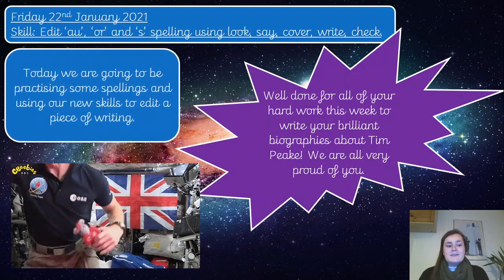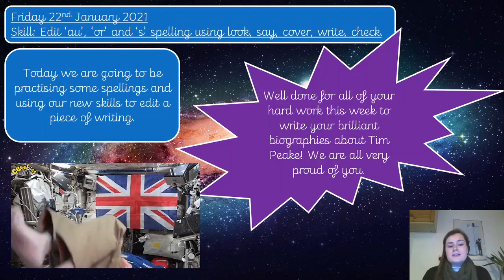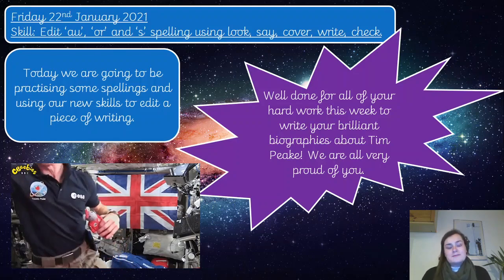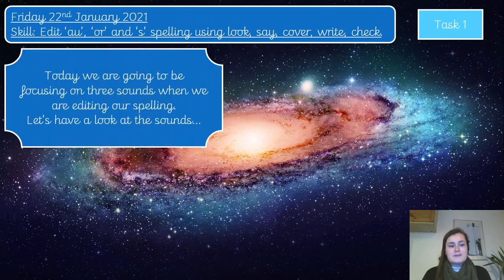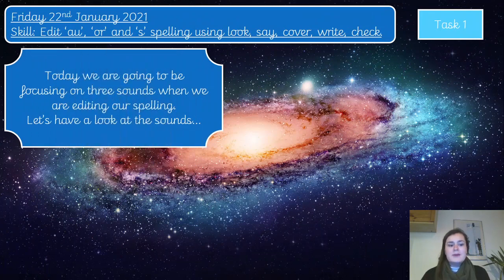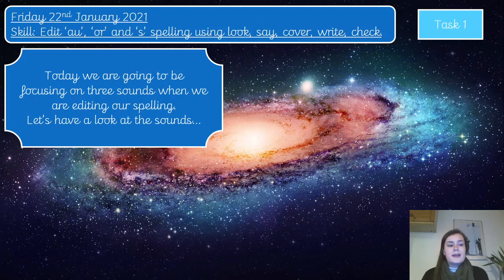So today we are going to be practicing some spellings and using our new skills to edit a piece of writing. Task one: we are going to be focusing on three sounds when editing our spelling. These are all sounds we've covered already this year, so we're just recapping, and it shouldn't be anything totally new to anyone.